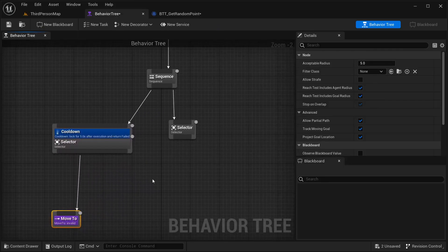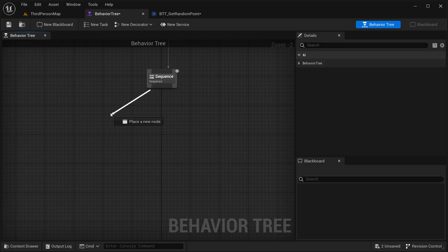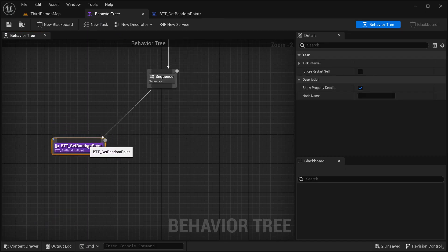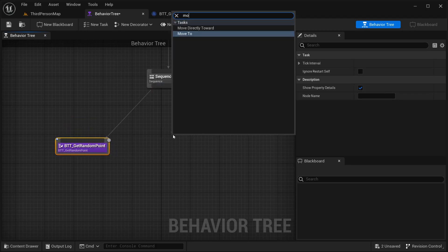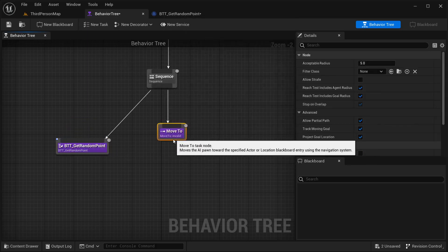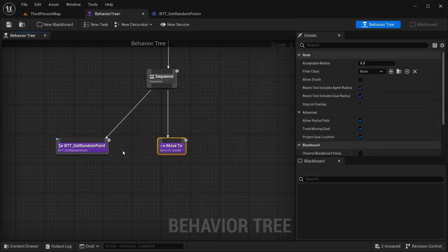I'm going to delete this and get our BTT task that I have just created — Get Random Point. And from this random point, I'll get a Move To, and get our character to move into this point.